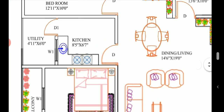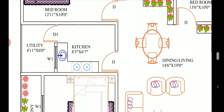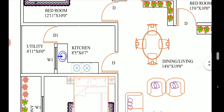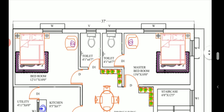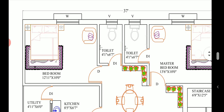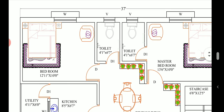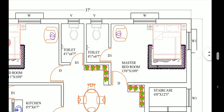We have the dining area, and adjacent to it a kitchen of size 8 feet 5 inches into 6 feet 7 inches. There is also a utility area where a washing machine or other kitchen-related utilities can be placed. Then there are two bedrooms: one bedroom of size 12 feet 11 inches into 10 feet with a common toilet, and a master bedroom of size 13 feet 6 inches into 10 feet — similar to the ground floor, also in the best position as per Vastu.